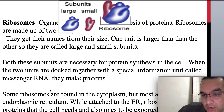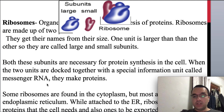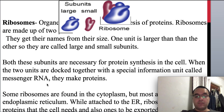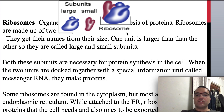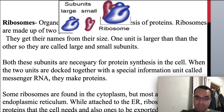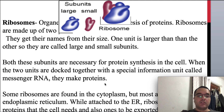Ribosomes are the protein production centers of the cell. It is here that the cell synthesizes its protein content, and proteins are valuable for cell function and structural integrity. Ribosomes have two subunits — a large and a small subunit — and both are responsible for protein synthesis. They get their name from their size: one unit is larger than the other. Both subunits are necessary for protein synthesis in the cell.